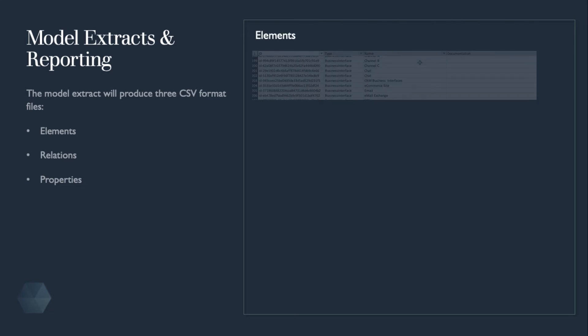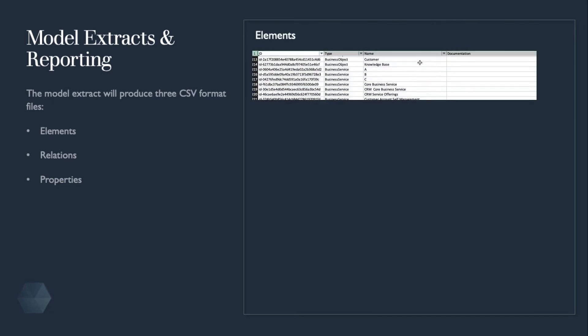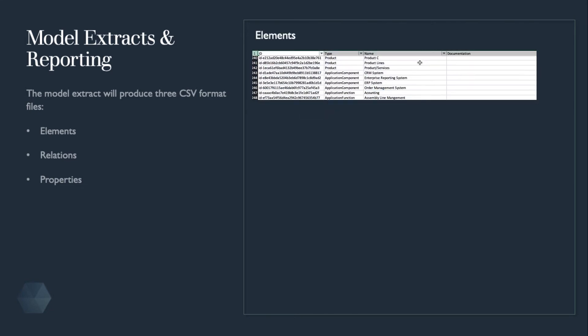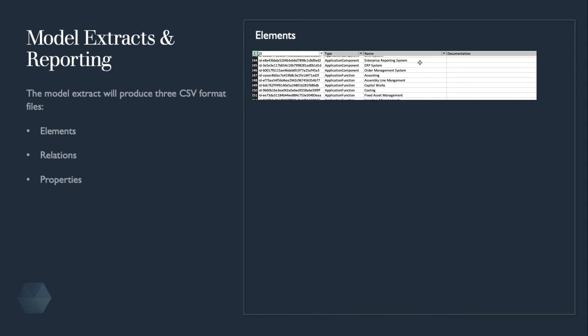The extract provides three files and gives an indication of the underlying Archi data model. The elements file has four columns: ID, Type, Name, Documentation, where the ID is system-generated unless you have specified an ID on your initial upload. And of course, it's never wise to change system-generated IDs, as these could corrupt your model.